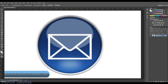Glossy buttons, such as the one here, are becoming more popular in today's web and UI design, most commonly referred to as Web 2.0 buttons or Web 2.0 style. And creating these buttons is very easy to do using Photoshop, and that's going to be the focus of today's tutorial.